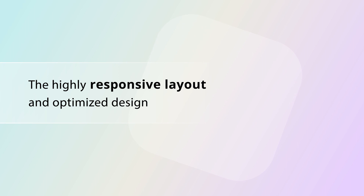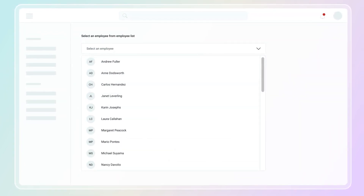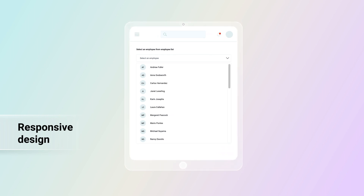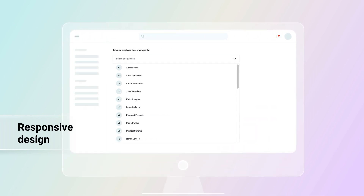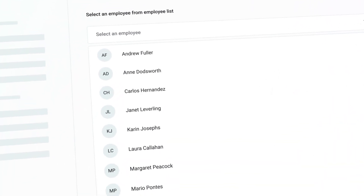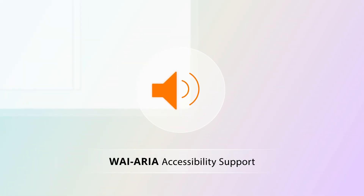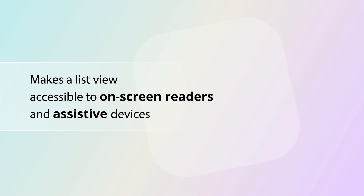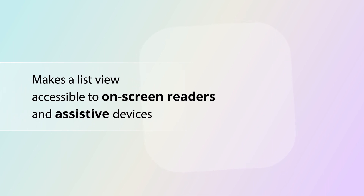The highly responsive layout and optimized design allow the drop-down list to scale elegantly on mobile, tablet, and desktop form factors. The drop-down list component has complete WAI-ARIA accessibility support, which makes the list accessible to on-screen readers and assistive devices.